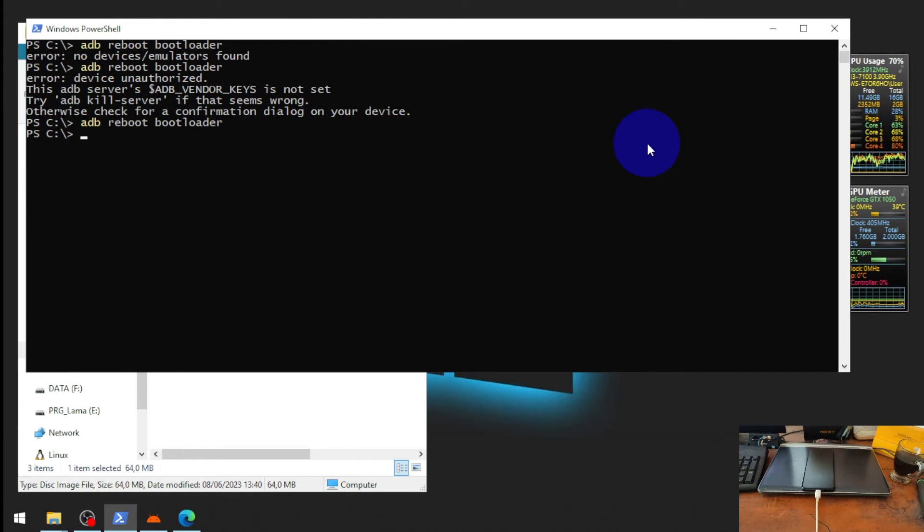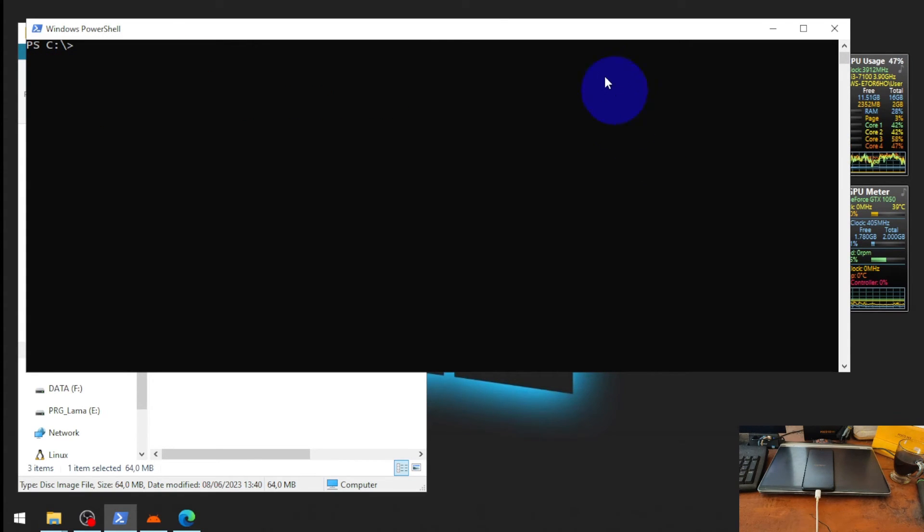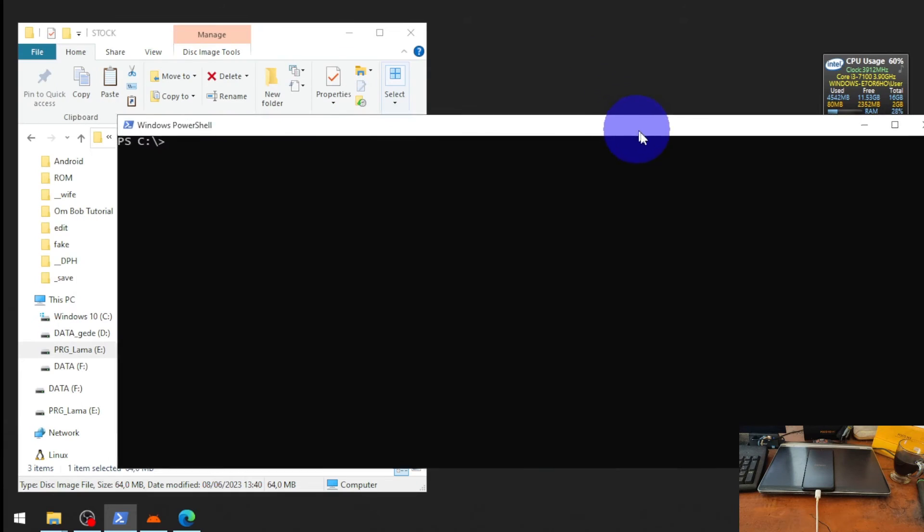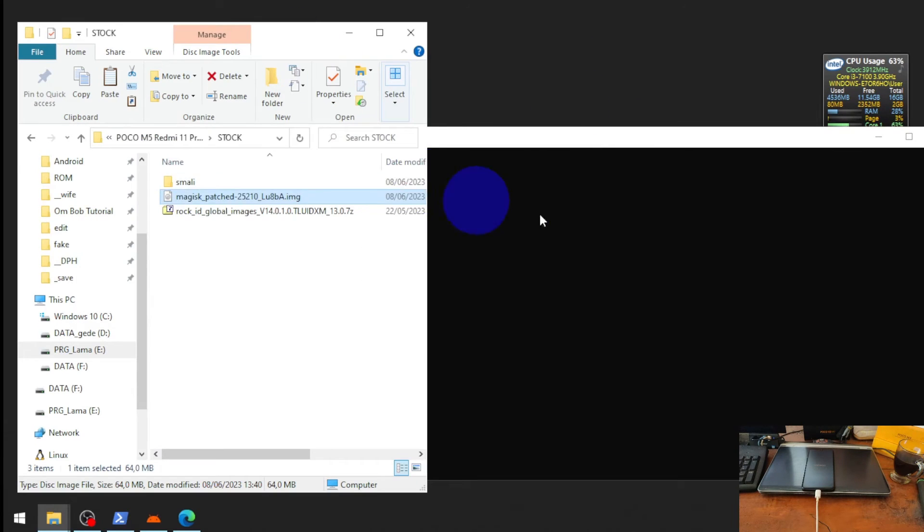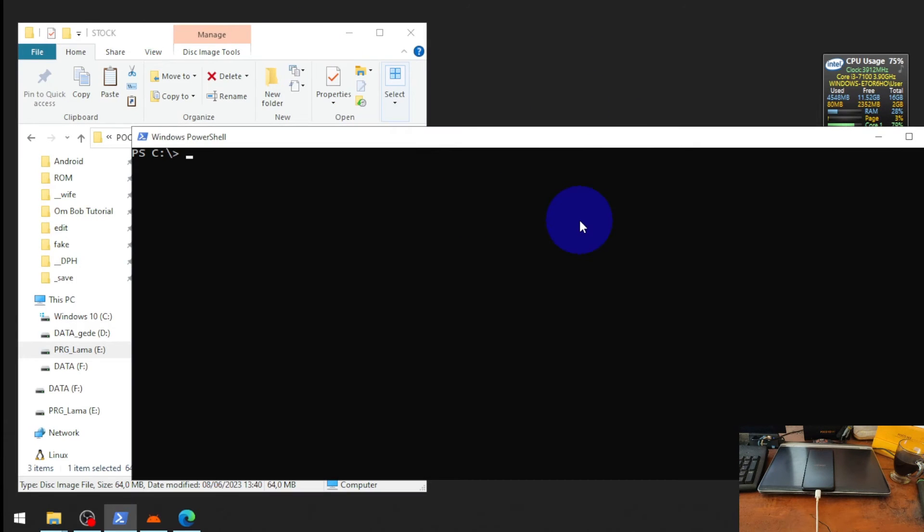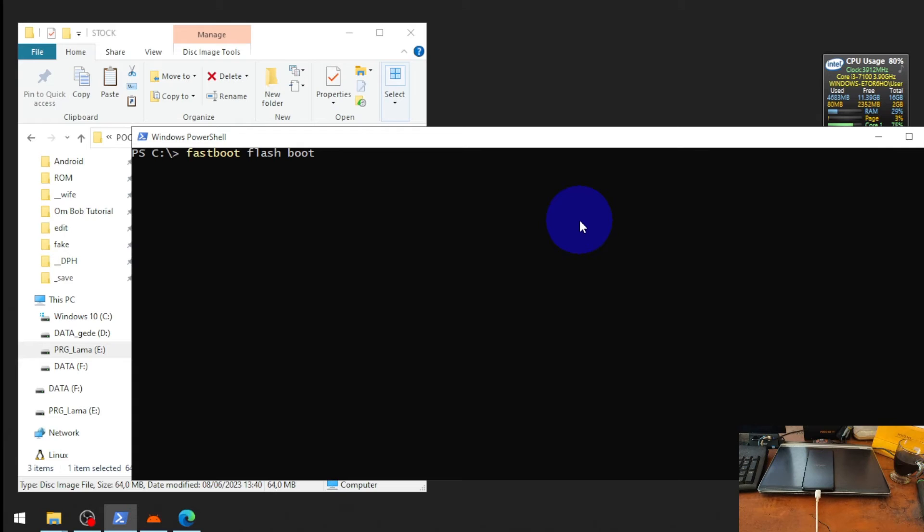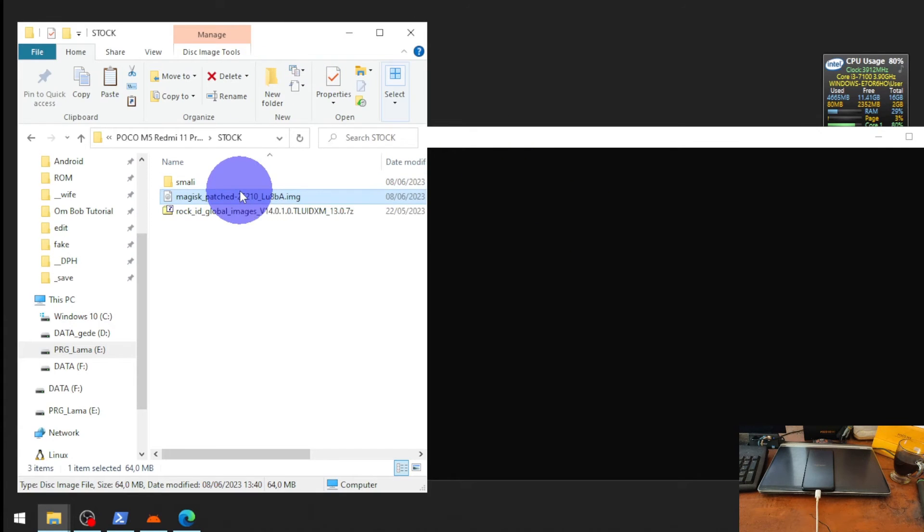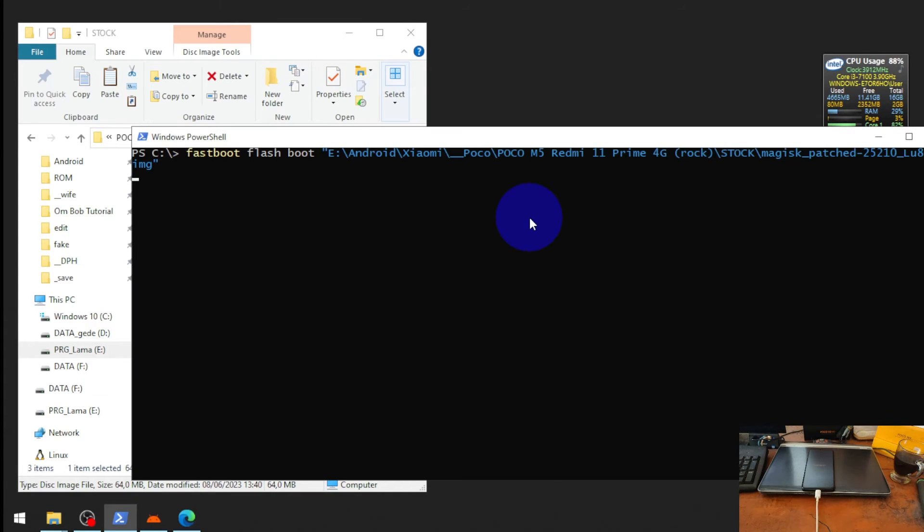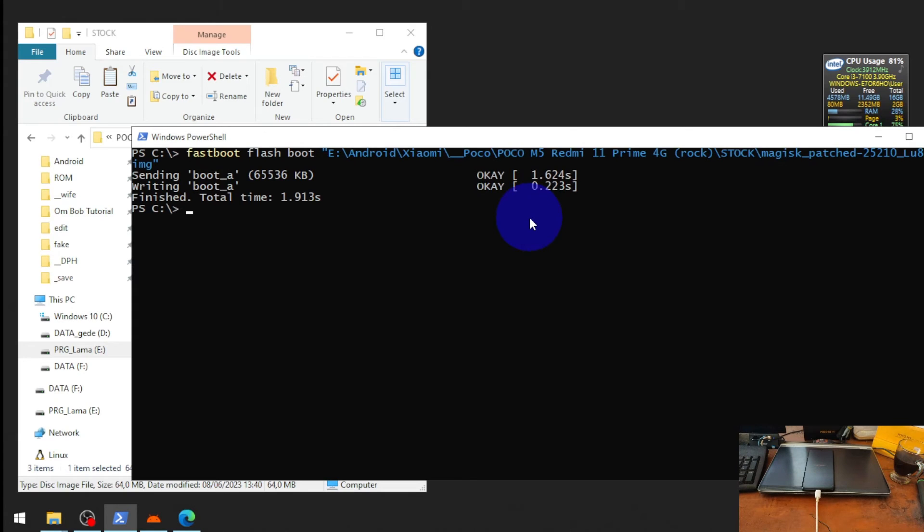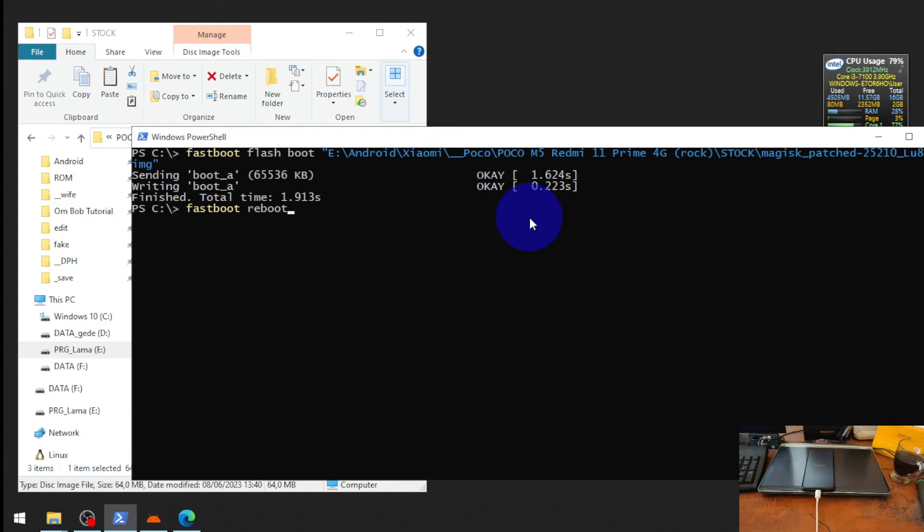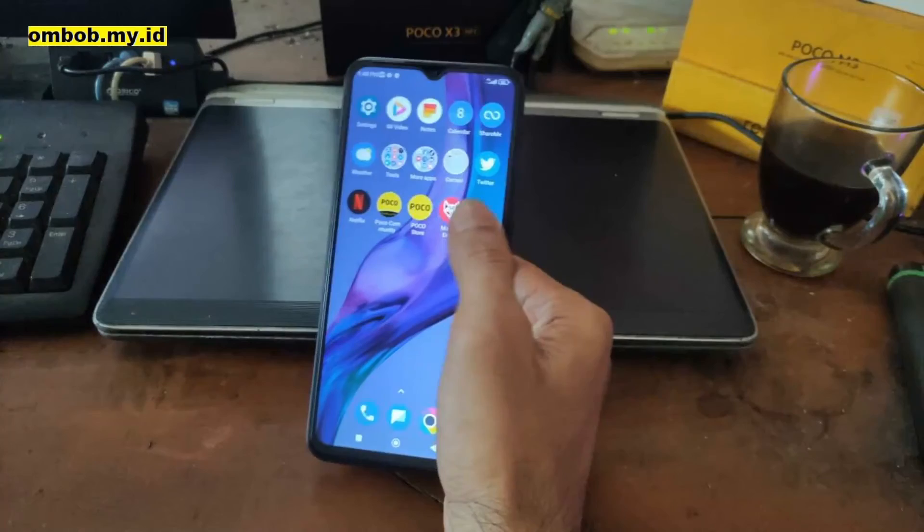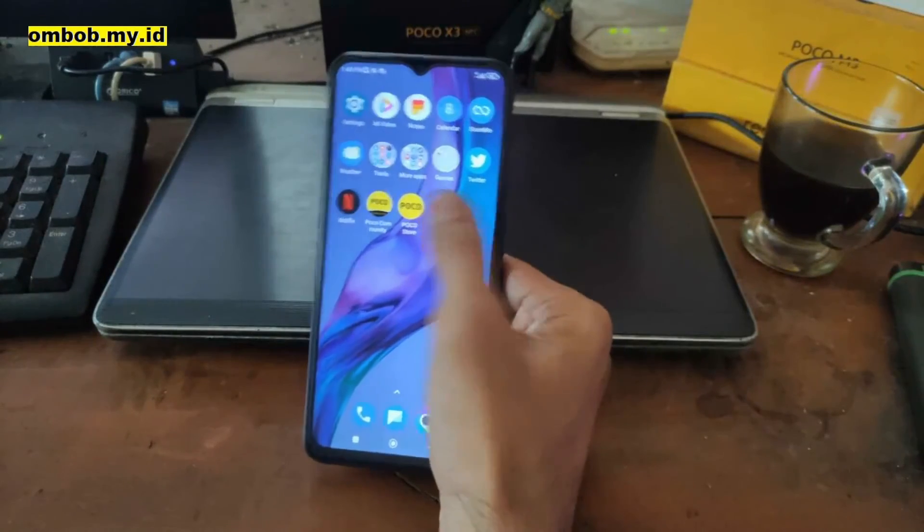Now the device is rebooted to the fastboot mode. Let's flash the patched boot image. Just type fastboot space flash space boot space, click and drag the file. And it's done. Fastboot reboot. We want to boot again to the Android home screen.